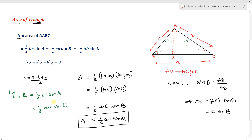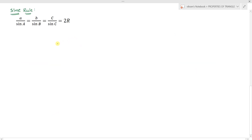So if one angle and two sides of a triangle are given, we use the formulas: area equals one-half BC sine A, one-half AB sine C. We can derive a few more results. Starting from area equals one-half AB sine C, and using the sine rule: